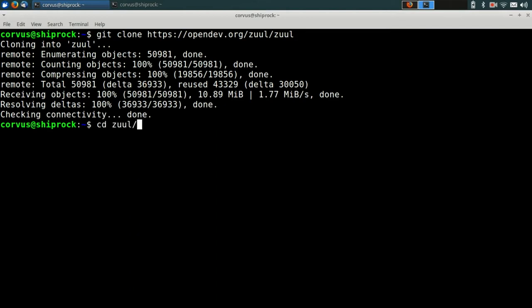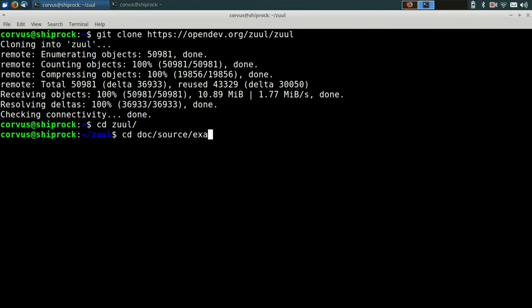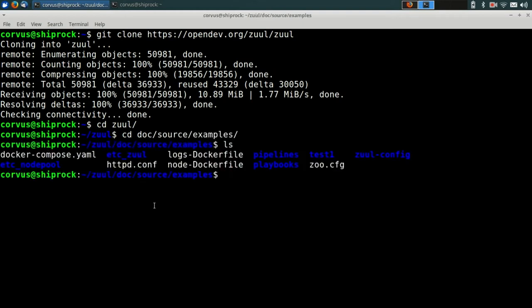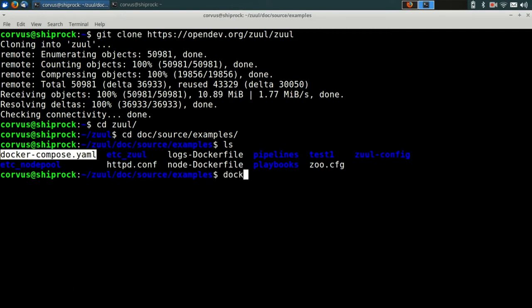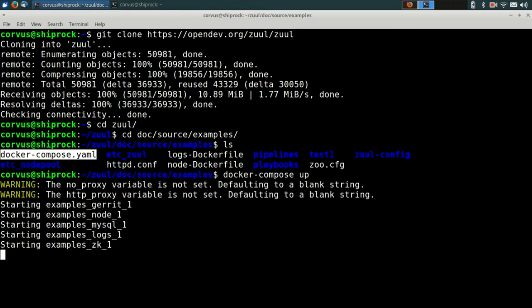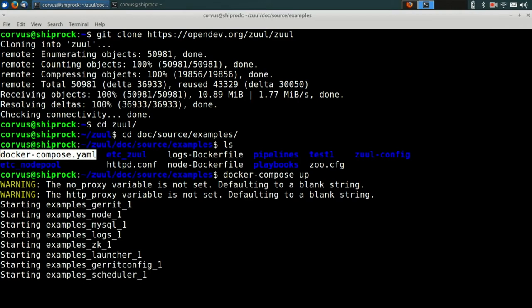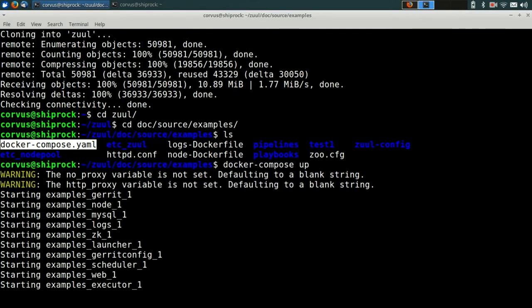They're in the doc/source/examples directory. In there you can see a number of files, including the docker compose file, which we're going to use now to bring up the system. So we can just run docker compose up, and it's going to start a number of containers.